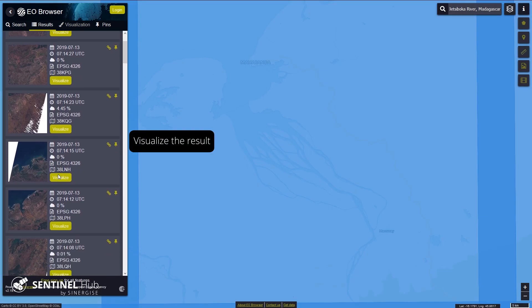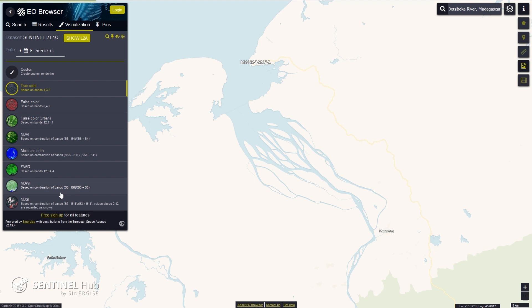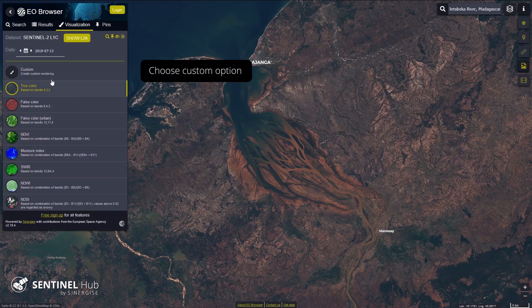Choose the low cloud coverage result that covers your area well. EO Browser offers visualization options, but we want to create one ourselves.